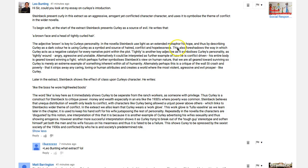It would help if you had an example of how light is used as a symbol of hope — for example Lenny saying 'I seen your light' to Crooks, symbolically showing Lenny as the only person arguably to see beyond the color of his skin. 'This also foreshadows' — good — 'the way in which Curley acts as a negative catalyst for every narrative point within the plot.'